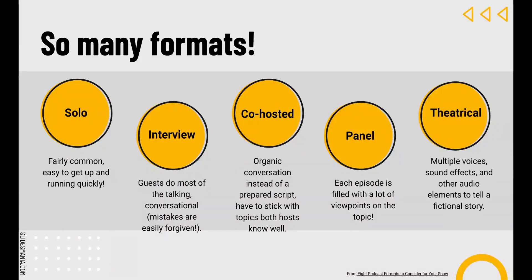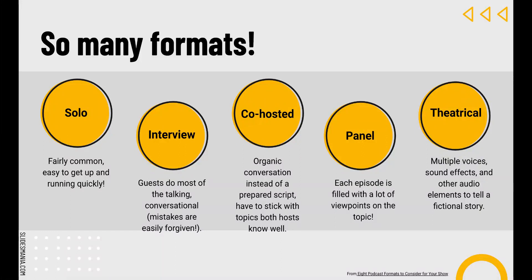The final format I share with my students is the theatrical format, also known as fictional storytelling. These are fictional stories told across one or multiple episodes, similar to dramatic television. Some are narrated by a single voice; others use multiple voice actors, sound effects, and other audio elements. Just like other modalities that tell stories — TV shows, movies, and audiobooks — these podcasts use tension, climaxes, and cliffhangers. This is a great format for creative types who like to create characters, weave plots, and build fictional worlds.